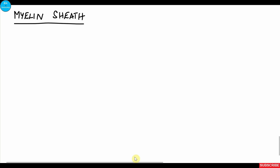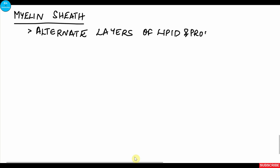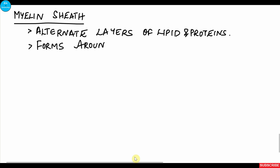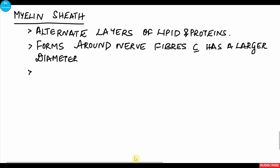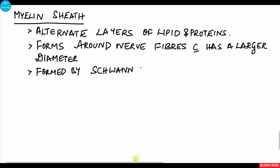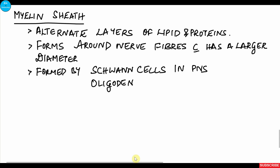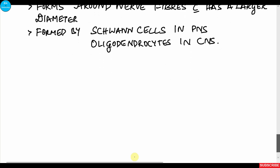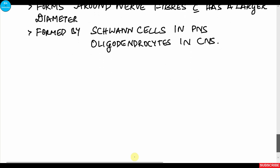The myelin sheath is actually made of alternate layers of lipids and proteins which surround the peripheral nerve fibers. It wraps around nerve fibers of a certain diameter — larger diameter fibers are covered, while smaller ones are not. The myelin sheath is formed by Schwann cells in the peripheral nervous system, whereas in the central nervous system it is formed by oligodendrocytes. It is present not only around axons but also around larger dendrites in the peripheral nervous system.